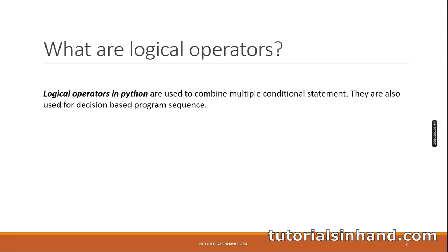If you have watched our previous video, you have understood one fact: sometimes in Python programming we have to make certain decisions, and to make those decisions we use conditional statements. It is not always the case that you have to make a decision depending on only one condition. There can be multiple conditions depending on which you have to make a programmatic decision.